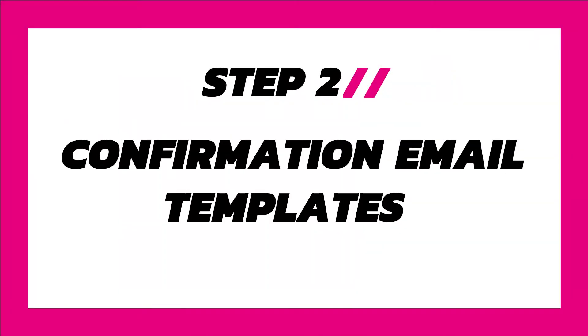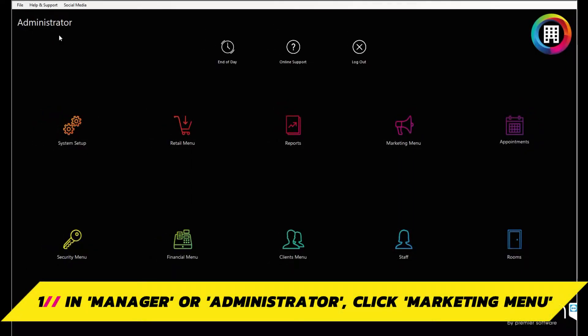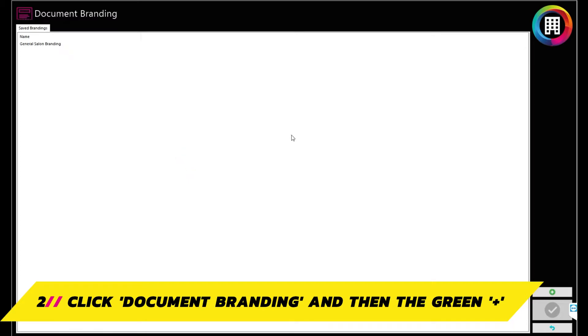Step 2. Confirmation email templates. Next, we will need to set up a default template for your email confirmations. In manager or administrator, head to the marketing menu. You will first need to set up the branding of your confirmations. So click document branding and click the green plus to get started.